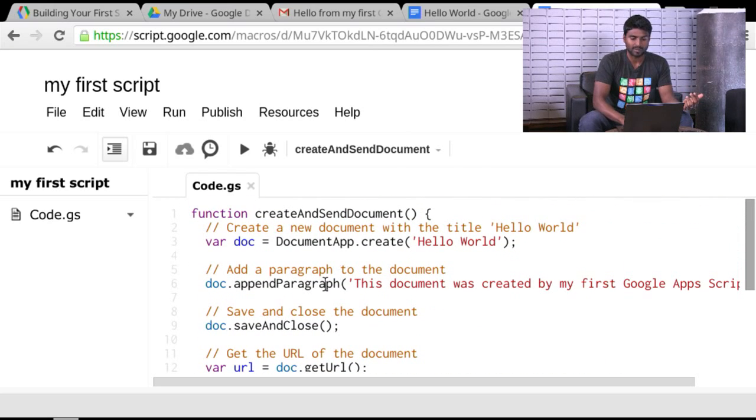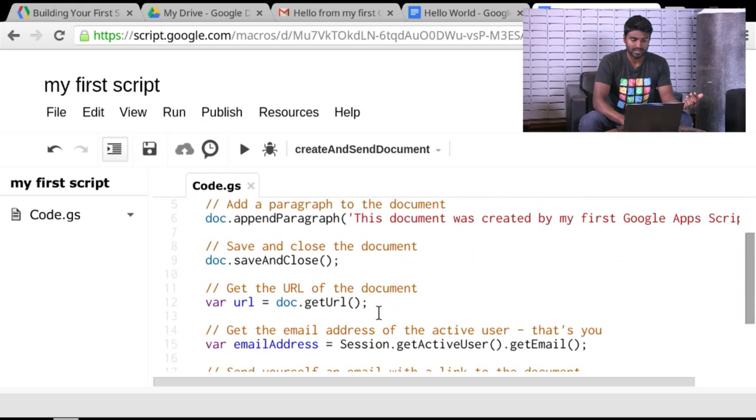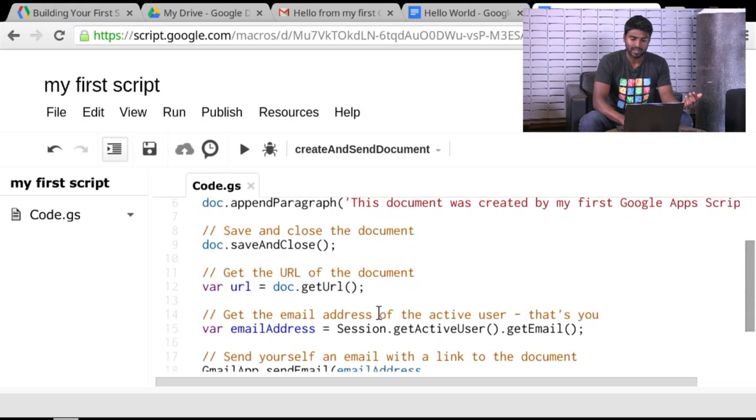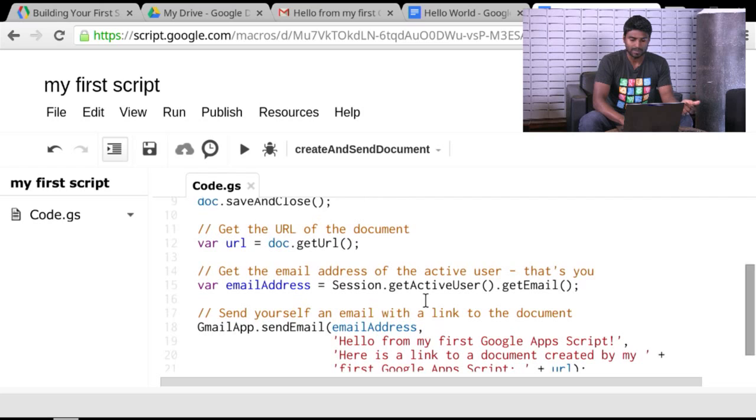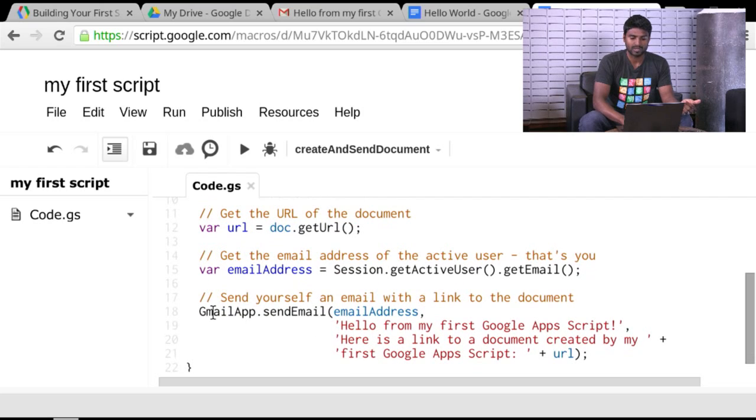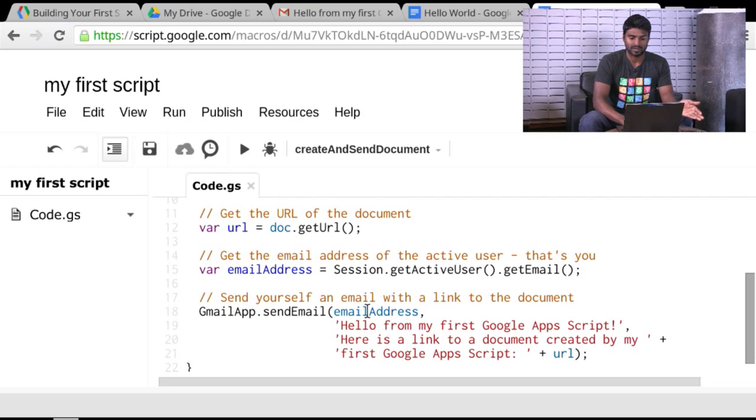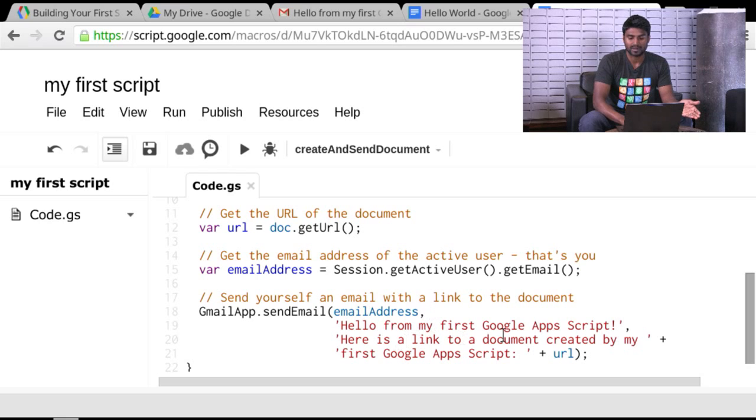So very succinct set of code here to get you started. Create a document, append some content in a paragraph, close it, get the URL, get the email address to the person that's running the script, and then using Gmail app, send them the link to that document. There's the email address, there's a subject, and there's the body.